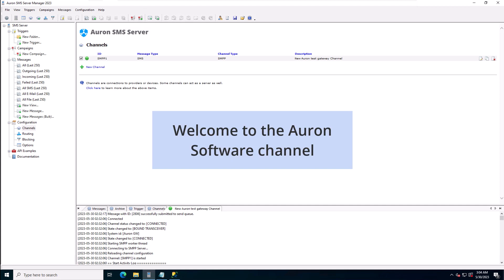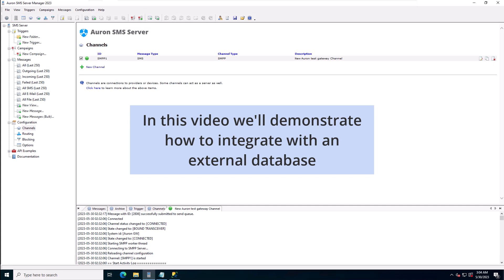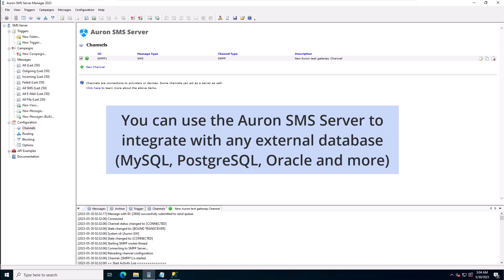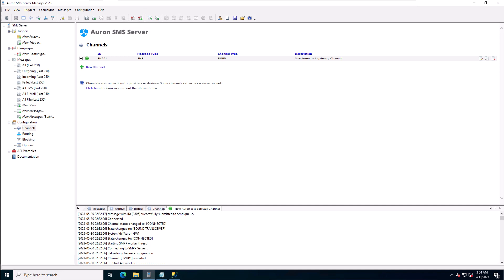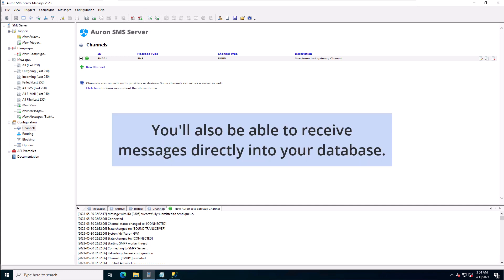Hello and welcome to the ARON software channel. In this video we'll demonstrate how to integrate with an external database. You can use the ARON SMS server to integrate with any external database. You'll be able to send SMS, WhatsApp or email messages by creating a new record in your database. You'll also be able to receive messages directly into your database.